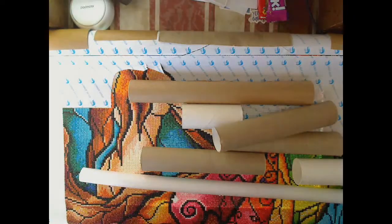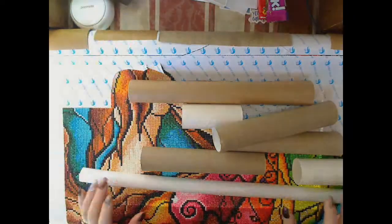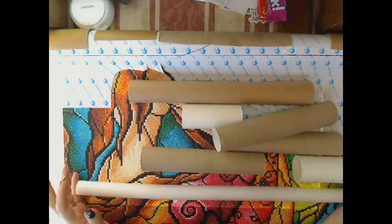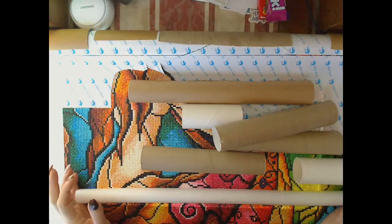Hello and welcome to my channel. I have been asked how I roll my canvases.